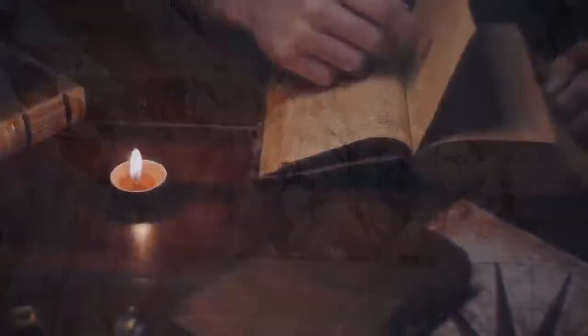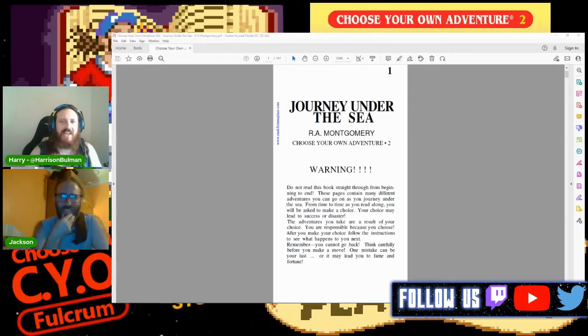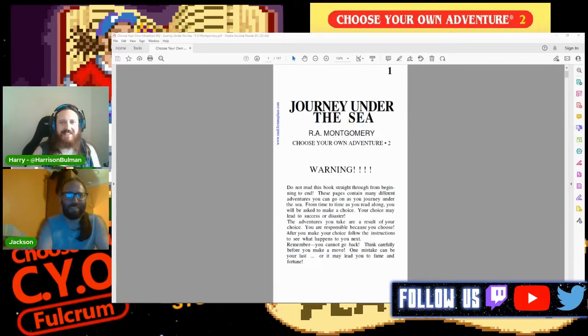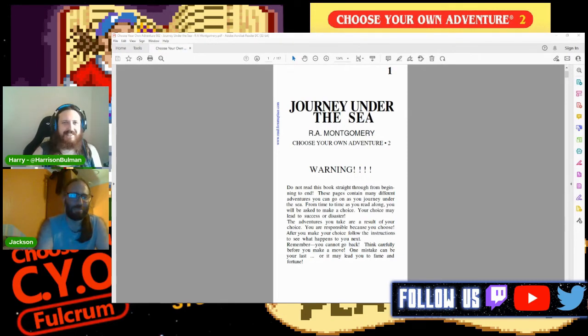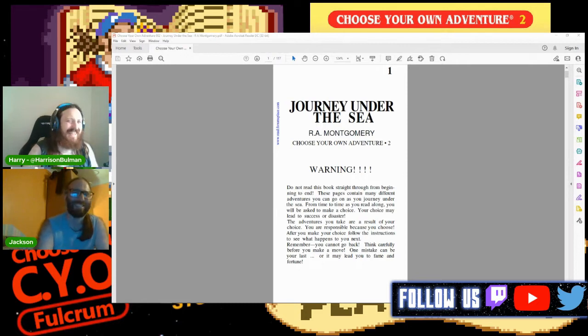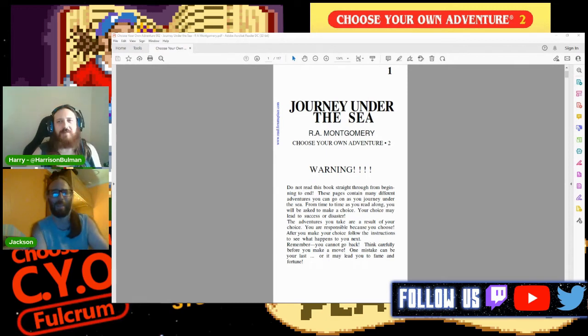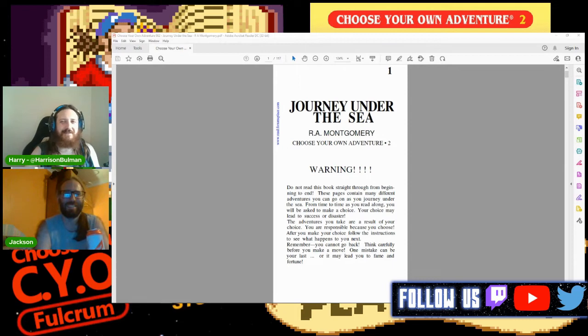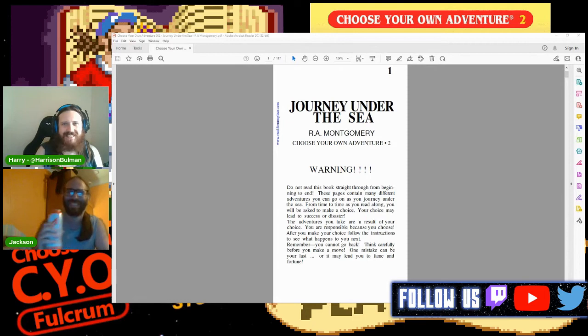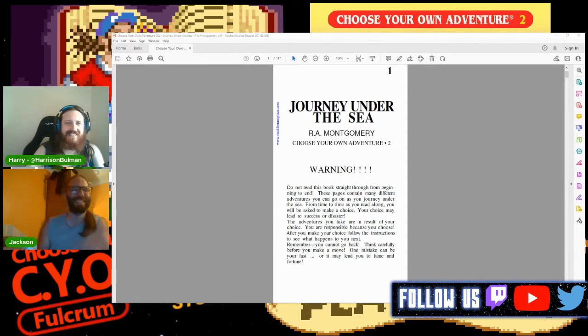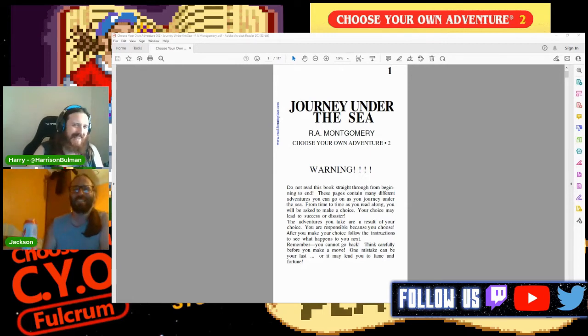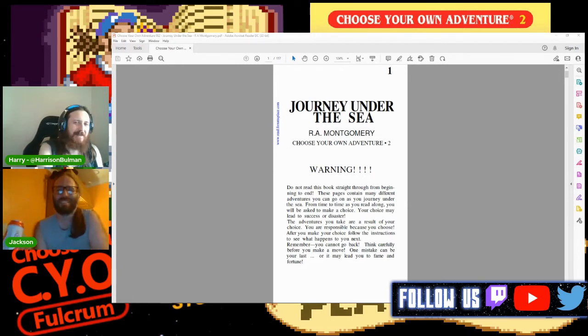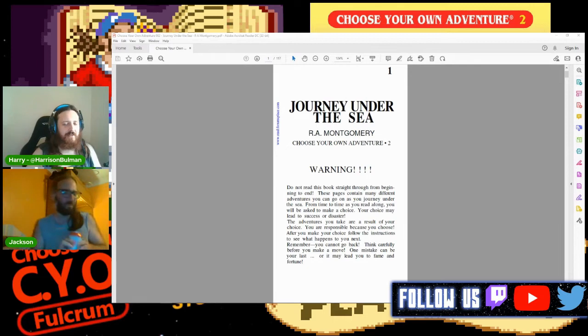This week we are reading Journey Under the Sea. That wasn't a very good start to my first try at this. I think it was fine, I thought that was the joke. I would - Space Vampires - okay, that's not a bad joke but unfortunately I was being sincere.